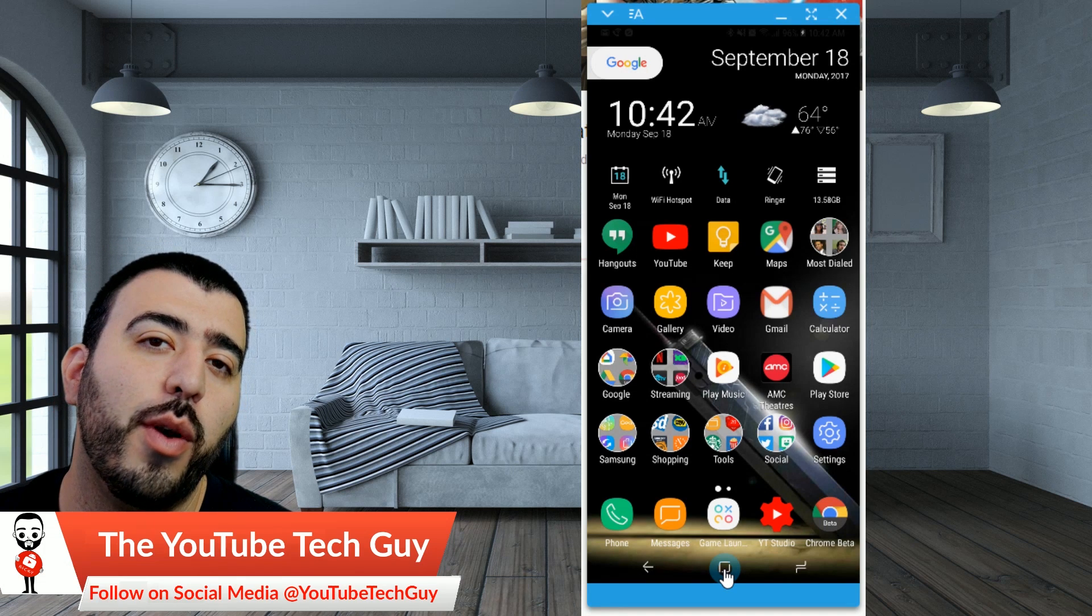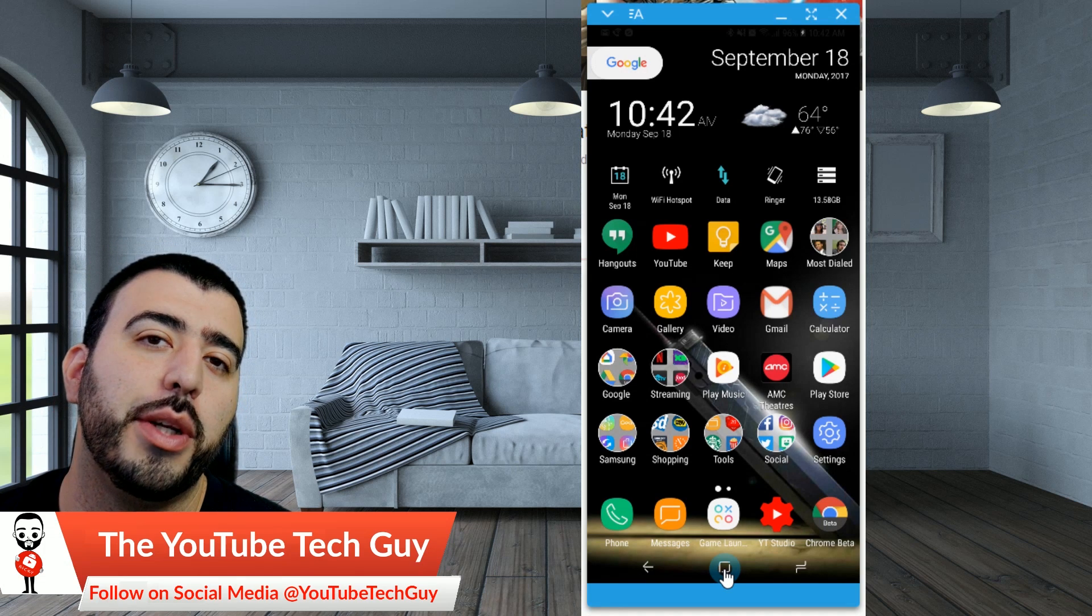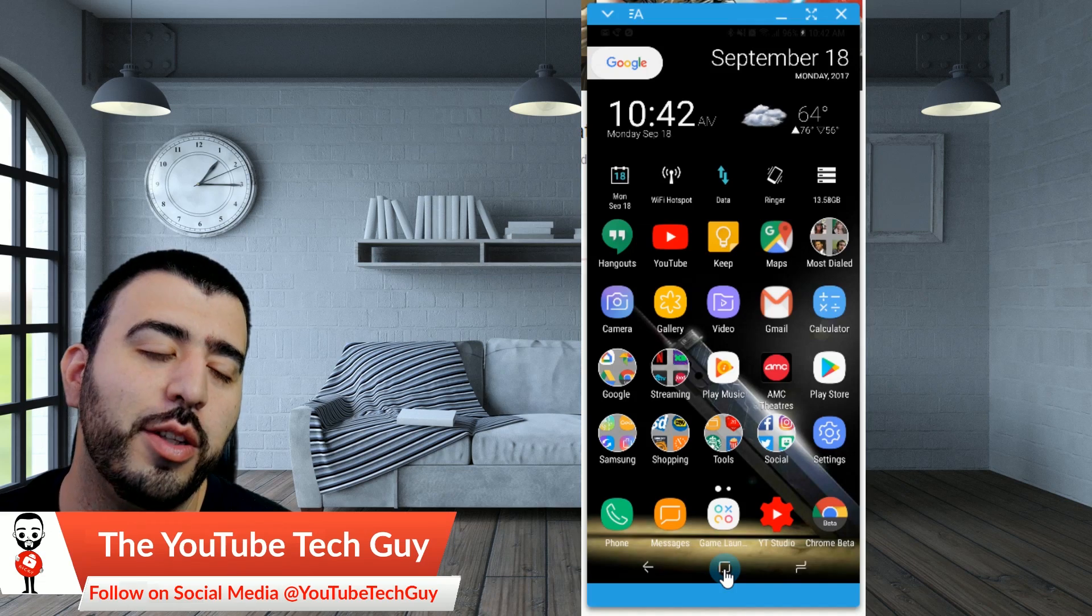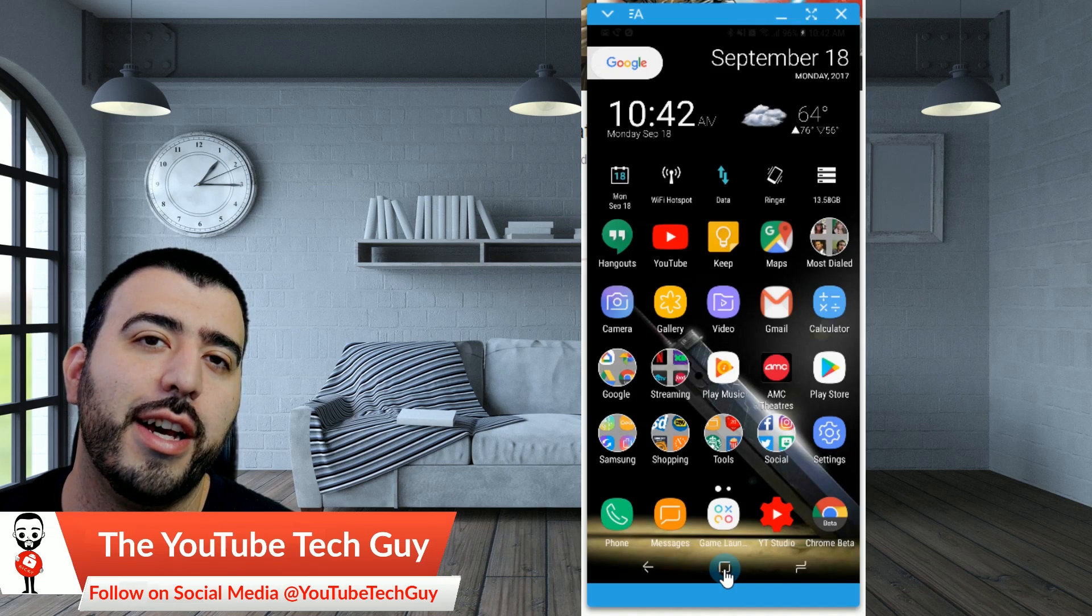Thank you, as always, for watching. This has been Ricky, the YouTube Tech Guy.